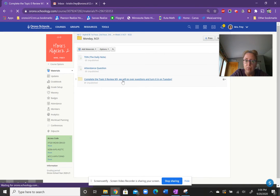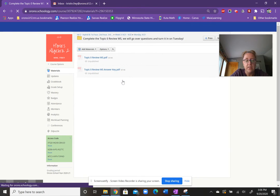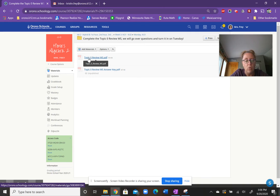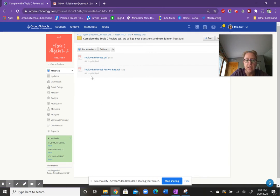If you click on this yellow folder, there is a copy of the worksheet. If you left it at school or if you, for whatever reason, need it, there's also a copy of the answer key.